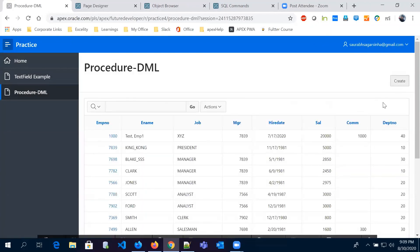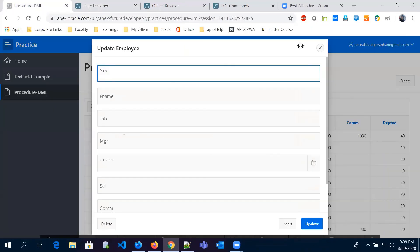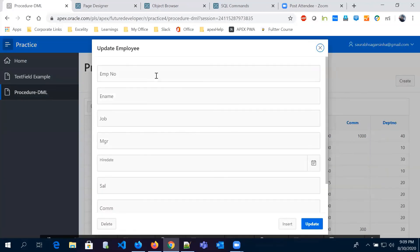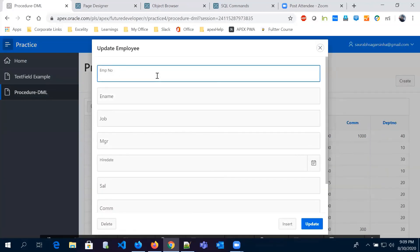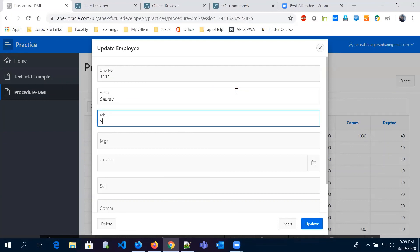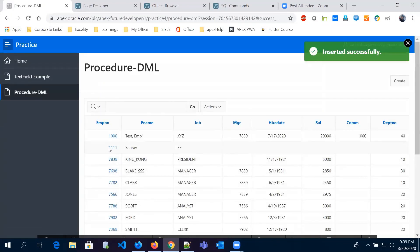We refresh the page and click Create. The employee number field is now showing. We enter employee number '11111', employee name 'Fun', and job 'Software Engineer SE'. We click Insert and the row gets inserted into the table successfully.